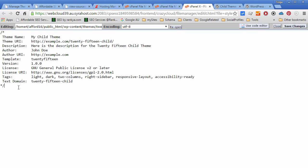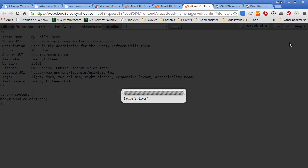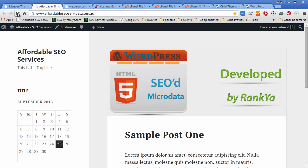Let's edit the styles to give entry content. I think that is the body of that article. Article, let's give the background color, let's make it green. Let me hit save changes. When I refresh the page you can see our child theme is now working.